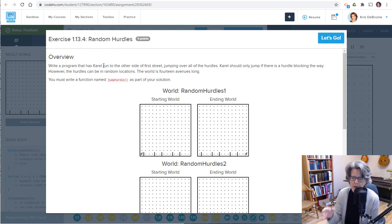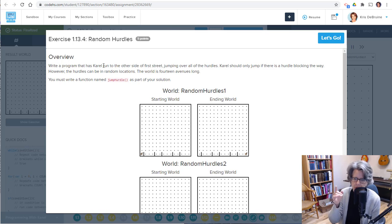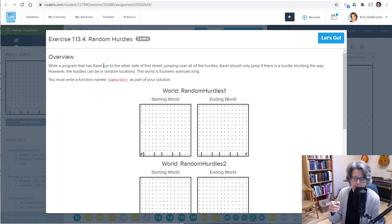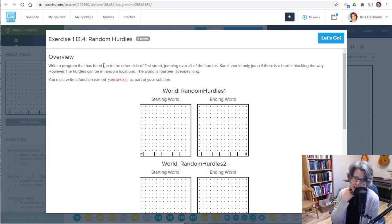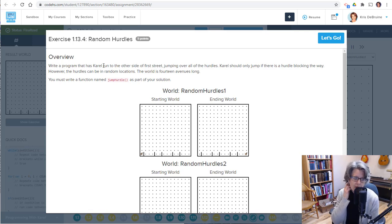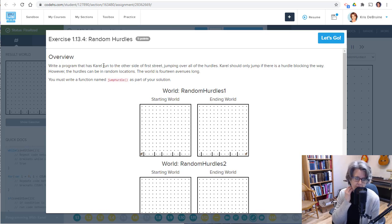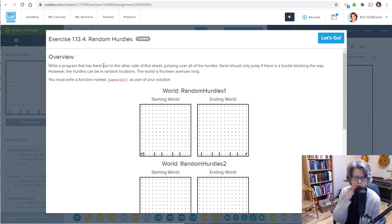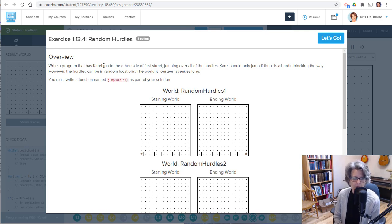Carol should only jump if there's a hurdle. We're going to need an if statement, aren't we? If the way is blocked, then jump a hurdle. Else, do something else. So probably an if else statement. However, the hurdles can be in random locations. And that's the tricky part of this. We've done this before with jumping hurdles, but the hurdles have always been spaced evenly apart. But when they're not spaced evenly apart, we have to use a little bit more logic to figure it out.